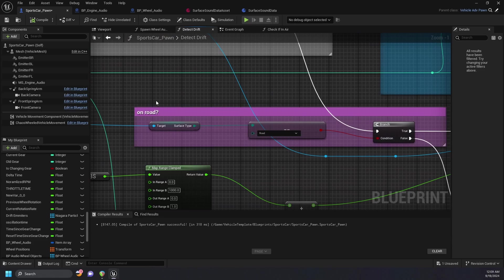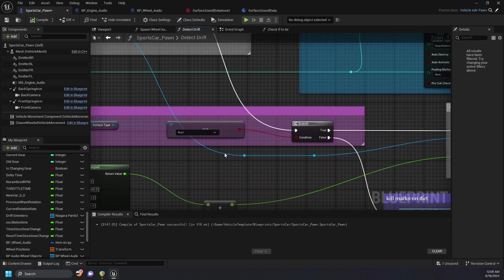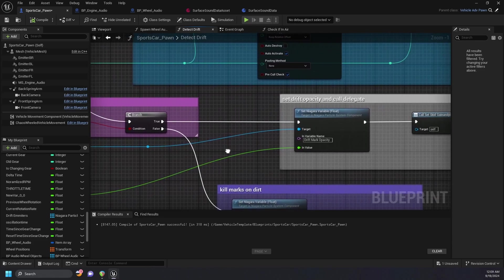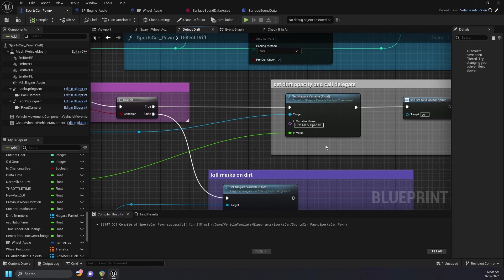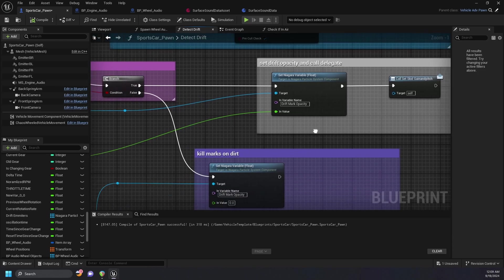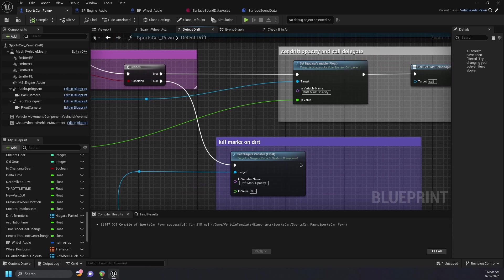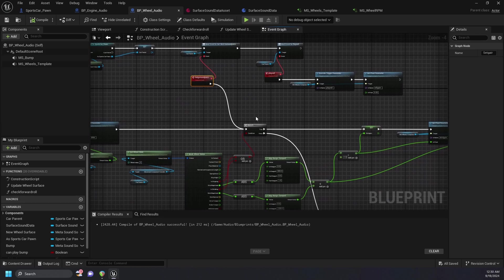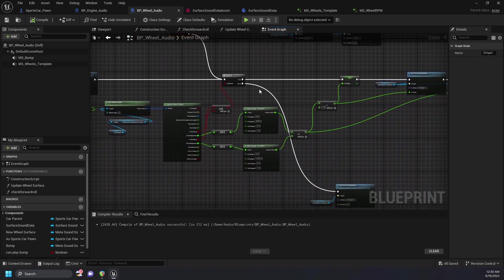We then run another surface type check to see if it returns true on road, in which case it'll set the drift mark opacity, and call a delegate to set the skid audio gain and pitch. This delegate is binded to a custom event back in our wheel audio blueprint where the skid gain and pitch values are set.